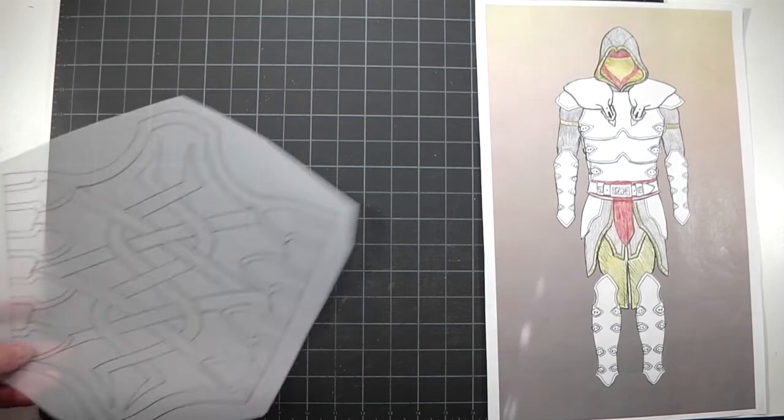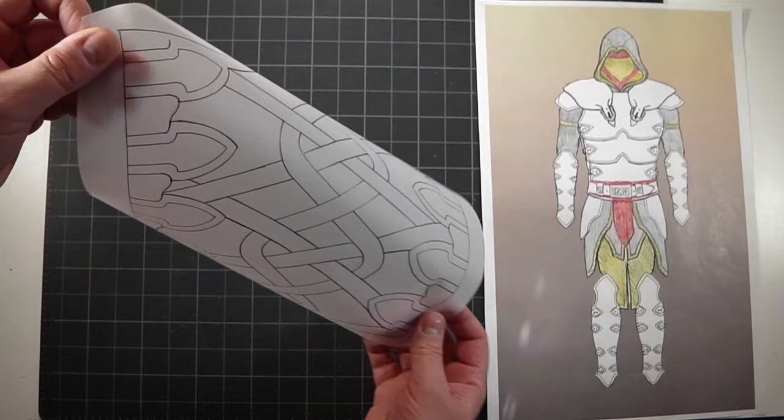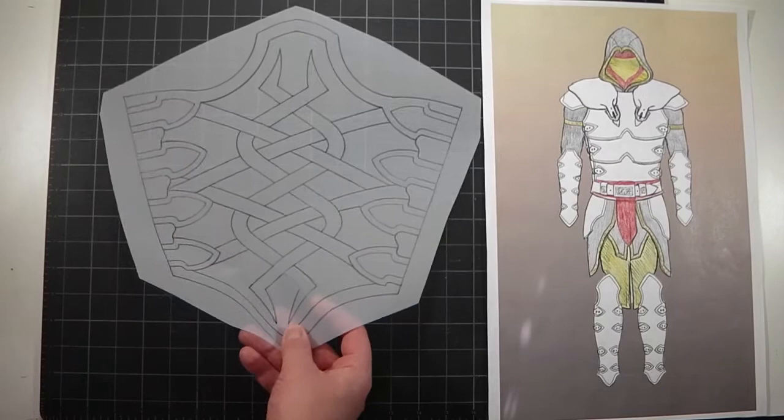Once I had these done, then I jumped into the arm piece right here. So this is the final template made out of a plastic vellum, and it allowed me to transfer this easily to the leather.